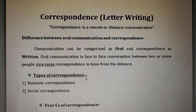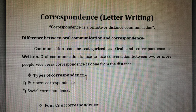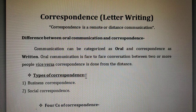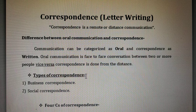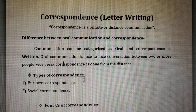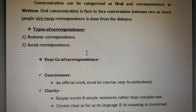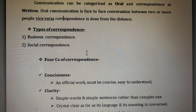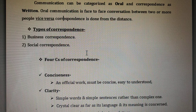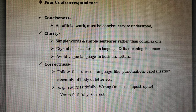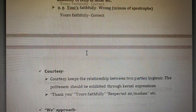In summary, correspondence means communication via distance, in the form of letters. It is not the same as oral communication, because oral communication has face-to-face contact while correspondence does not. Correspondence has two types: business and social. Business correspondence includes invitation letters, inquiry letters, order letters, and purchase letters — we will see these one by one in upcoming videos. The four C's most important for letter writing are: conciseness, clarity, correctness, courtesy, and the we approach.